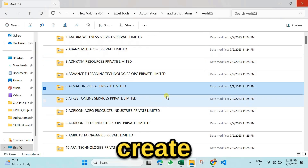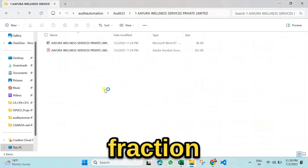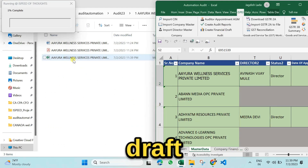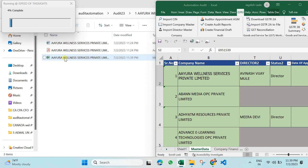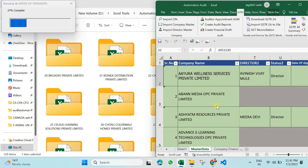Finally, let's look at how to create a draft of financials. You can create drafts of financials for multiple companies in a fraction of the time it usually takes. We are creating all draft financials in Excel format, saved in individual folders.